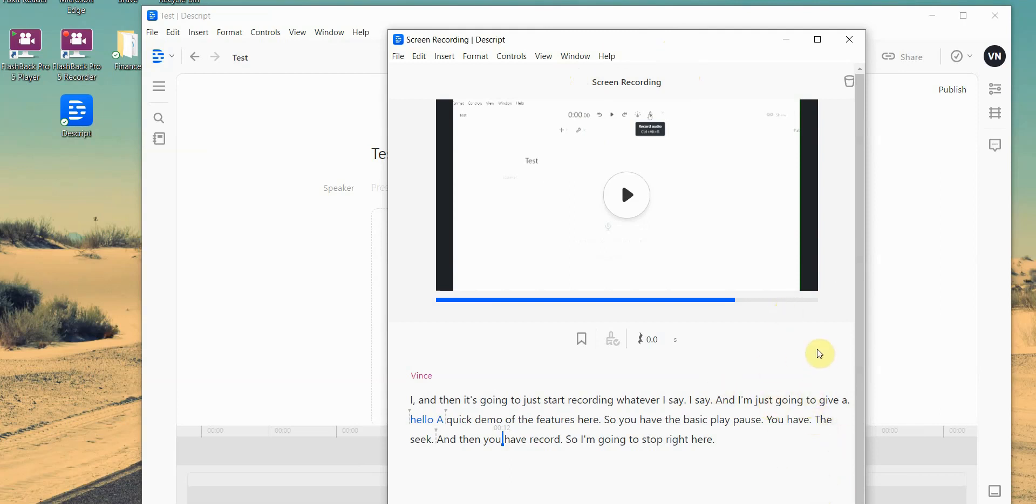you remove filler words, you remove word gaps, and at the same time, you can just edit the audio track with your own voice. It just makes video recording so much easier.